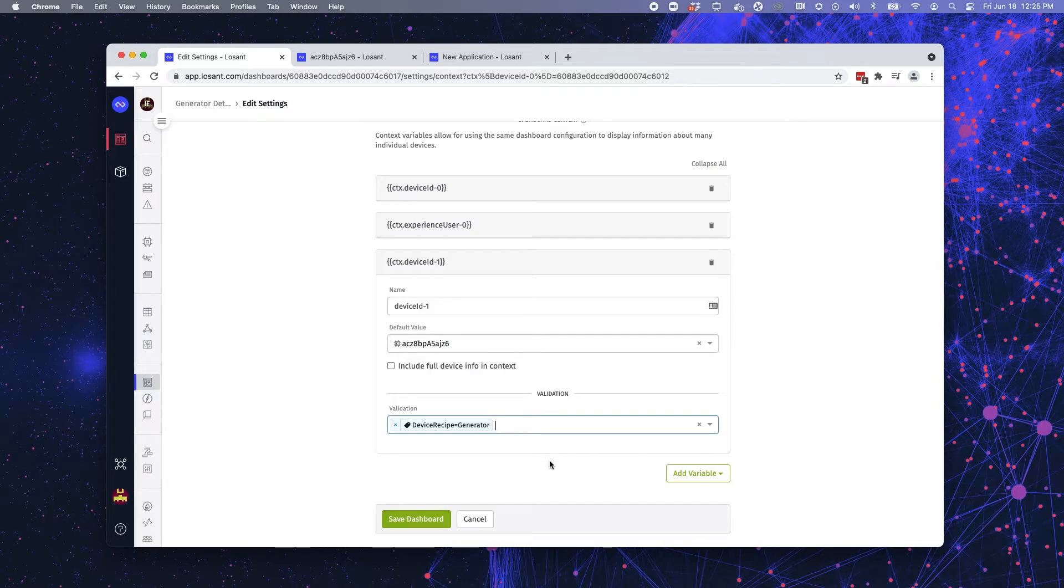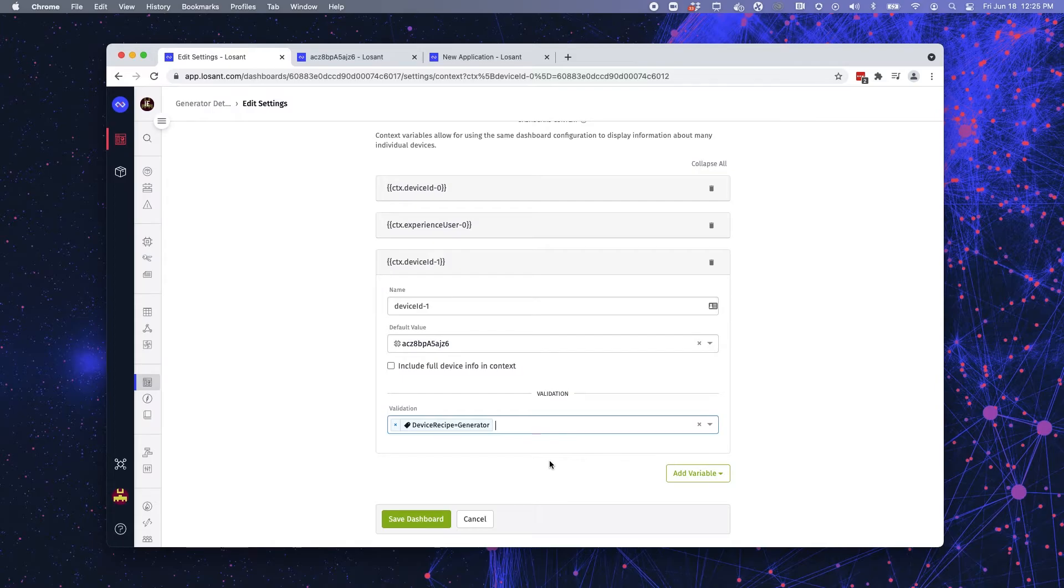So if I had two different types of data or two different types of devices I was monitoring, say a generator and an air conditioning unit, this dashboard is only going to display generators.